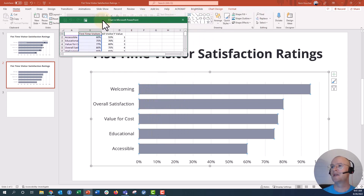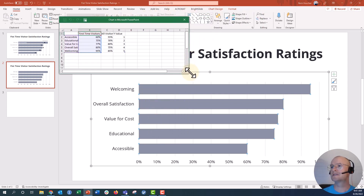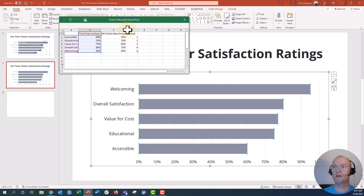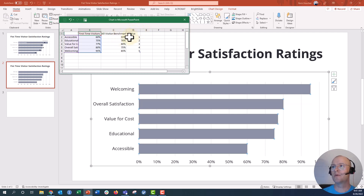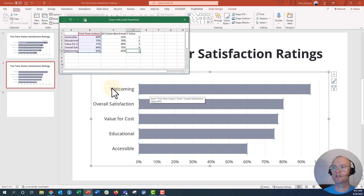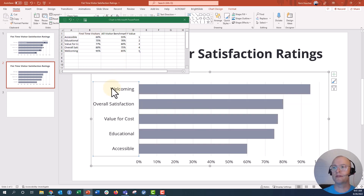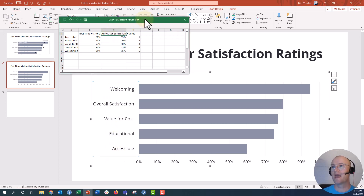So we're going to right click, edit data, and you can see that I've already entered some of the data. I have my all visitor benchmark data — you're just going to add that here into your bar chart. We're also going to add this Y value column: 1, 2, 3, 4, 5, in backwards order of how it shows up in the chart. Welcoming is number 5 and accessible is number 1. We've already added that on the back end and now I'm going to show you how I add these benchmarks in.